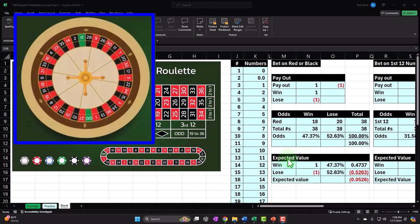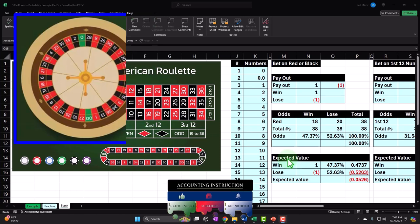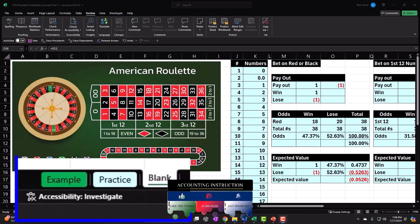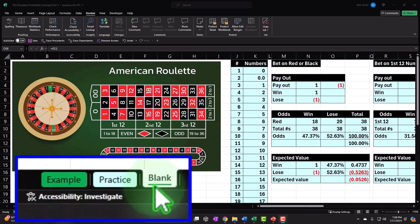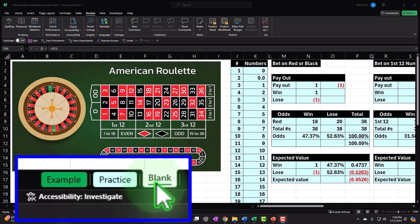We're returning to this workbook, which we basically built from a blank worksheet starting in a prior presentation. If you want to build this entire worksheet from a blank sheet, you may want to begin back there. There are three tabs down below: Example, Practice, and Blank. The Example tab is essentially the answer key. The Practice tab has preformatted cells so you can practice with less Excel formatting. The Blank tab is where we started with a blank worksheet and will continue.